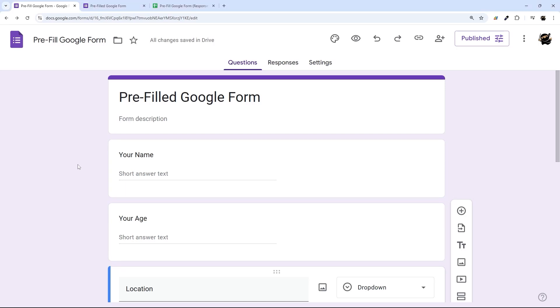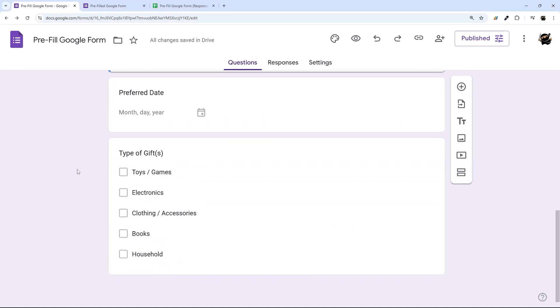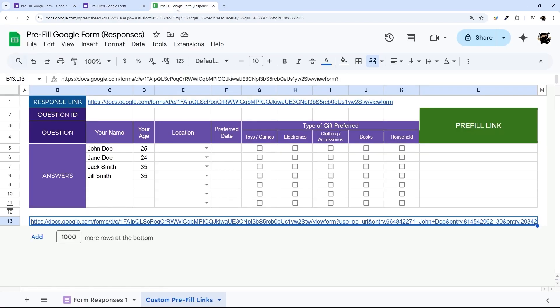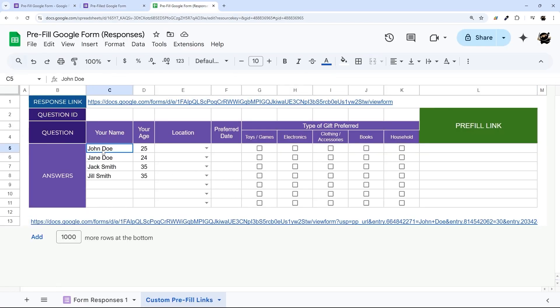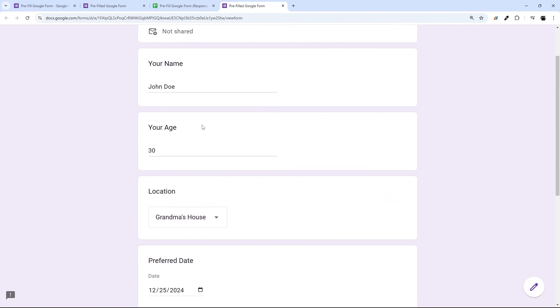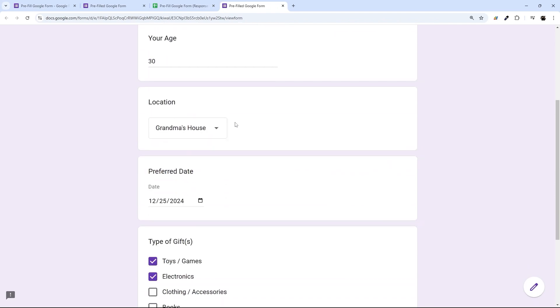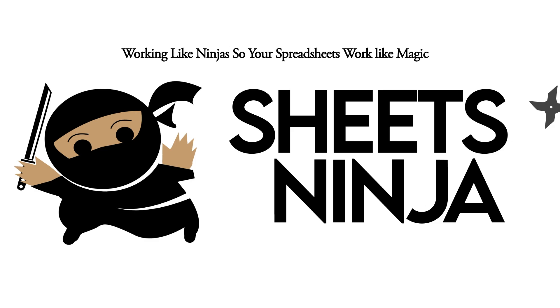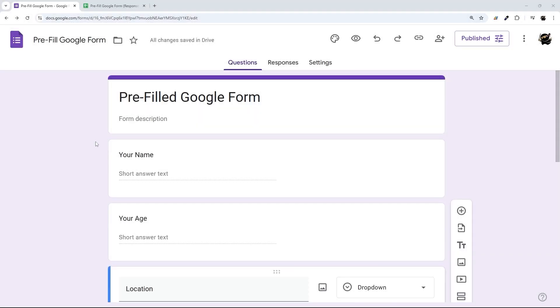Did you know you can pre-fill some or all of your answers in a Google Form and send it as a custom link? In today's video I'm going to show you how to do just that using data in Google Sheets to come up with that final link. I'll show you an example of what this looks like — answers are already pre-filled, which makes it faster for the respondent to cycle through and submit.